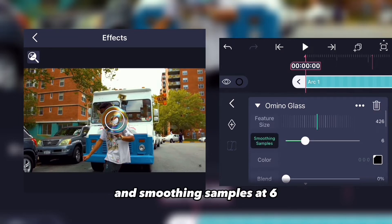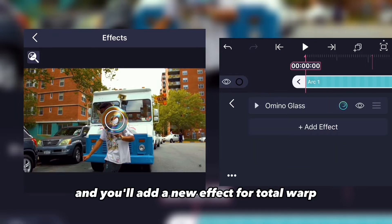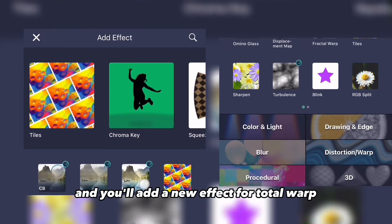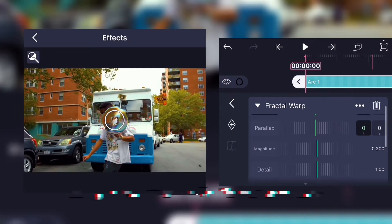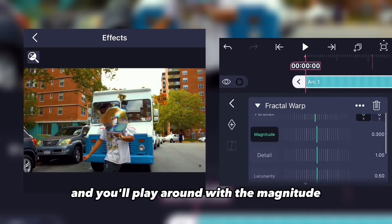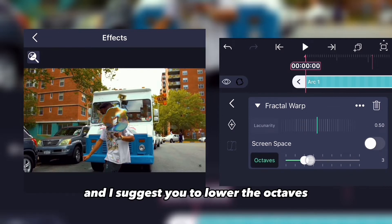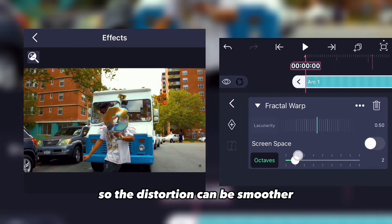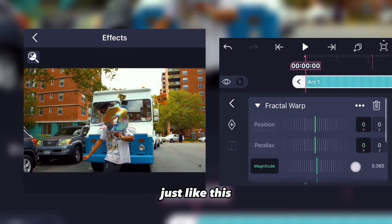Smoothing samples I have at six. Now add a new effect — fractal warp. Play around with the magnitude, and I suggest you lower the octaves so the distortion can be smoother.